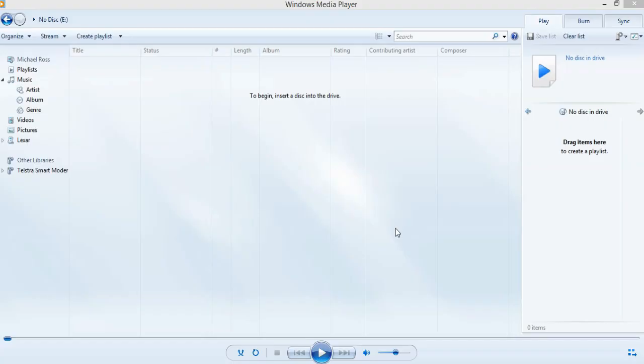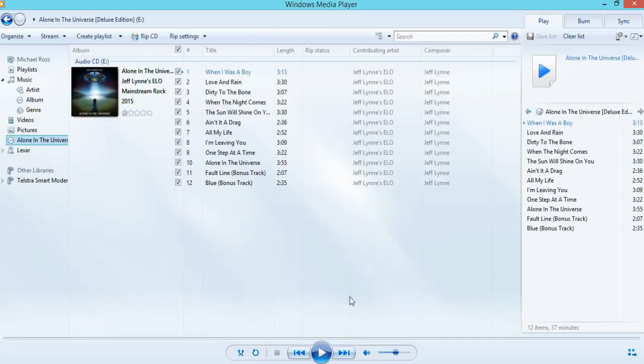So here we are in Windows Media Player. What you do is grab a CD, put it into your CD drive, and bring it up into Windows Media Player. We'll do that now. As you can see, I'm already on the disk side, which is drive E for me, and I've got a disk ready to go. Let's pop that in. It will load up here and here it is.